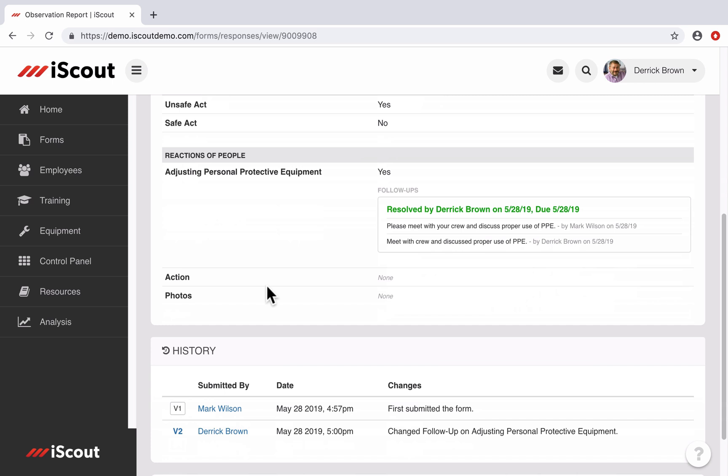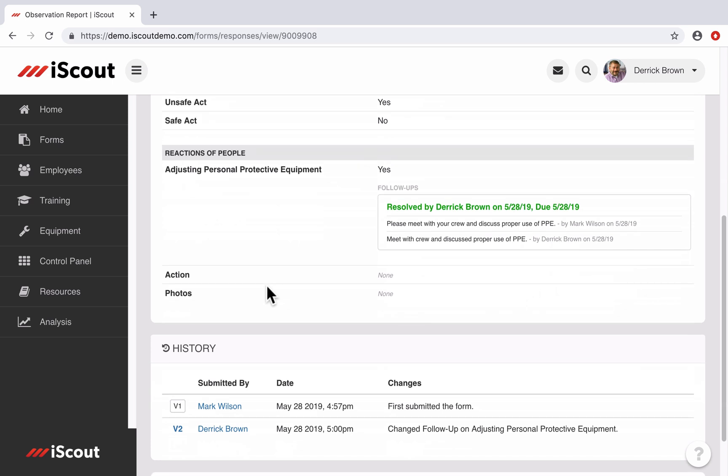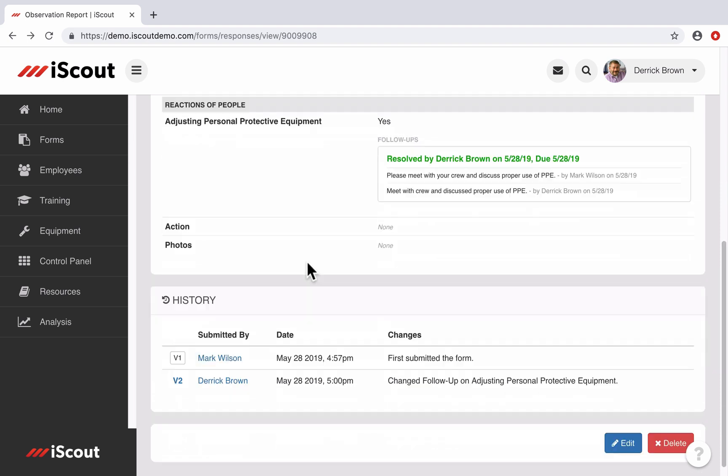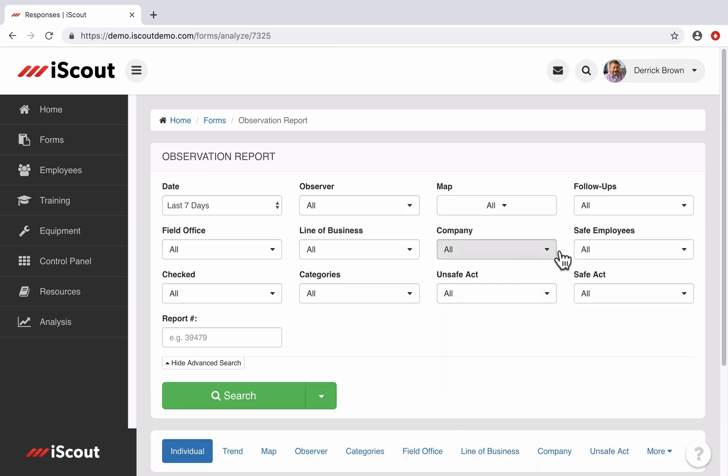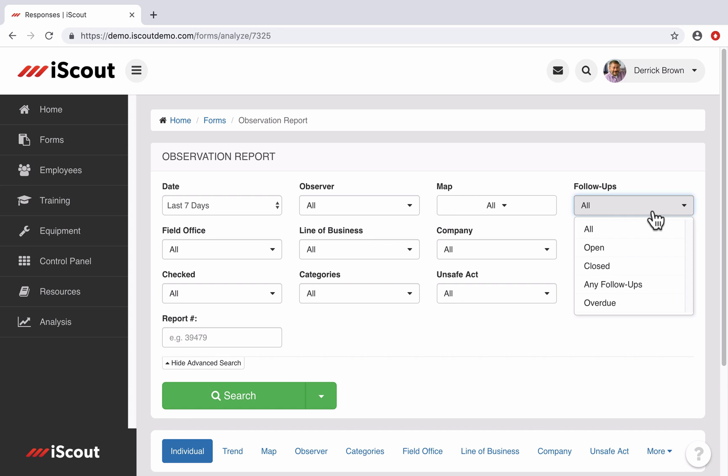There's also a history log in each report showing the original submission and any changes made to the report over time, including any follow-ups conducted. And if I go back to the response page, I can also search the system using follow-ups as a filter. I can search for all follow-ups or just ones that are still open or follow-ups that are overdue. I can then view the individual reports and see the status of follow-ups throughout the report.